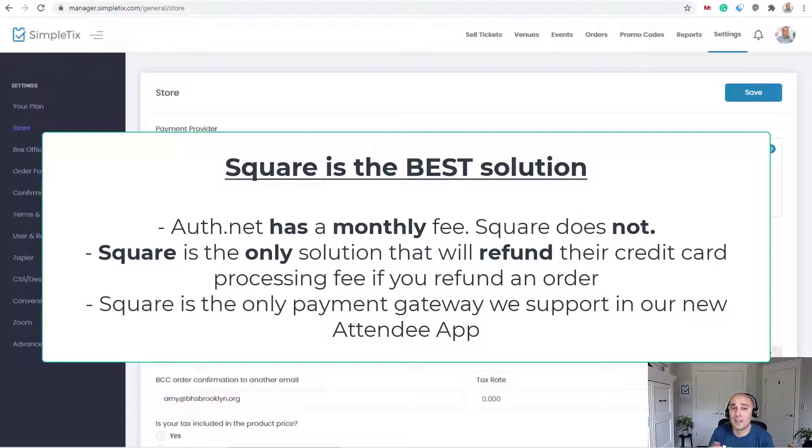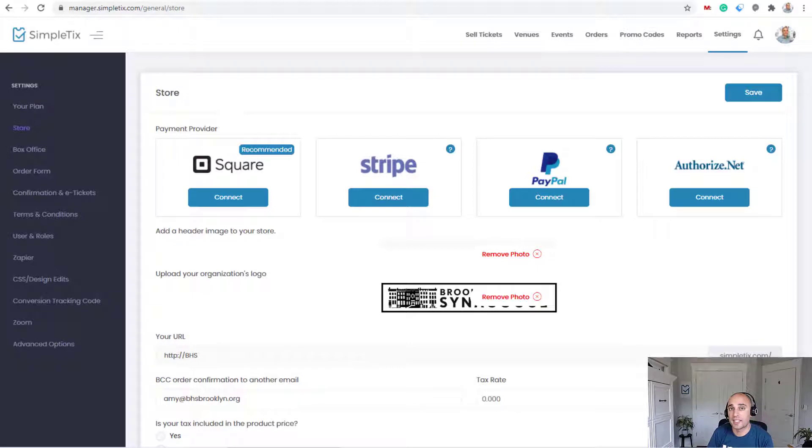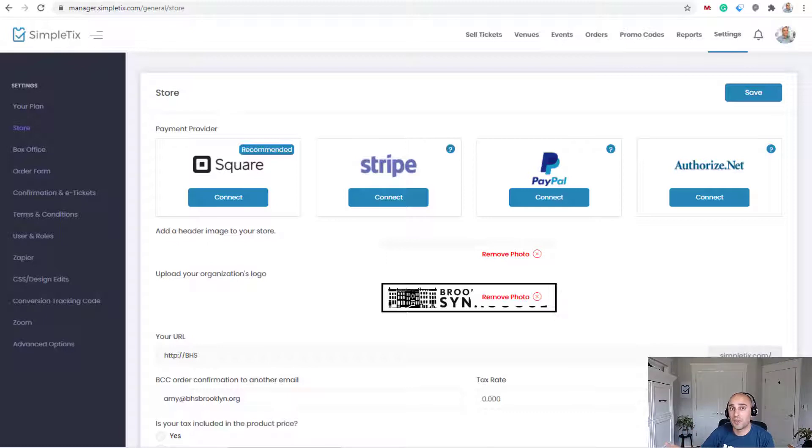So there's a lot of reasons why you'd want to use Square, but if you want to use Authorize.net, we fully support it at SimpleTix. We're fully integrated with Authorize.net. So for credit card charges, they work. If you want to do a refund, they also work with Authorize.net with the SimpleTix platform.